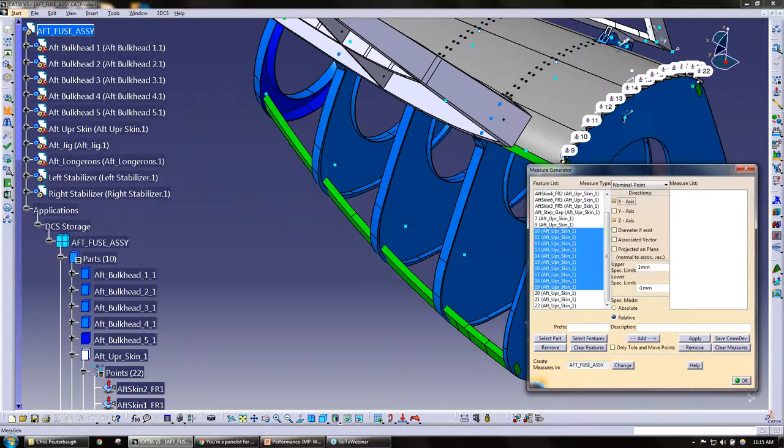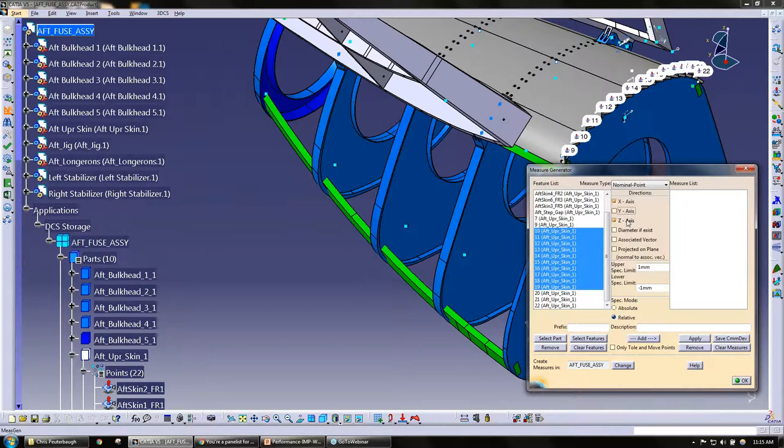For these ones that I selected I'm just going to go picking X and Z. And you can also set all the spec limits here. I'm going to leave these ones at upper spec limit one and lower spec limit one.